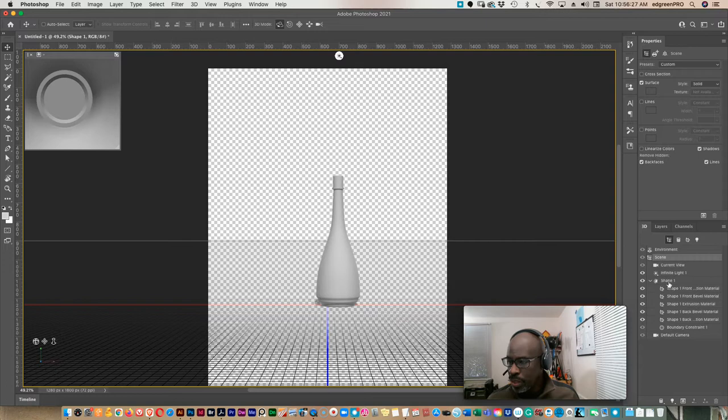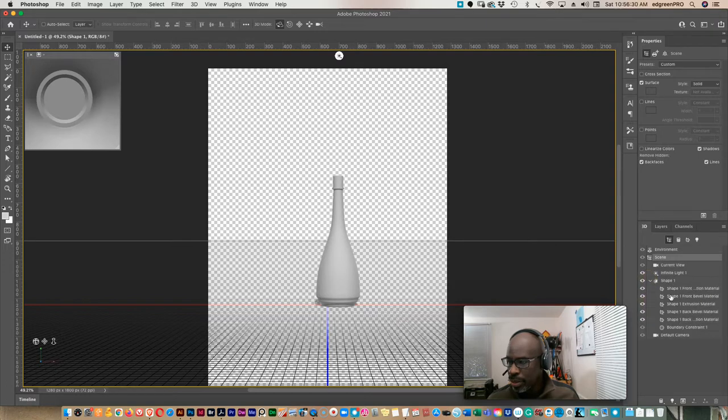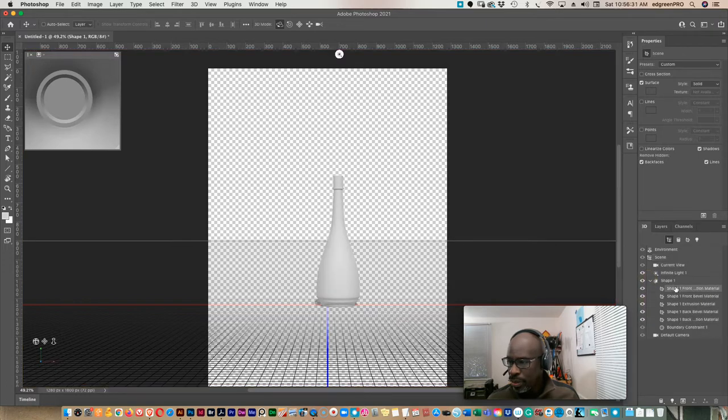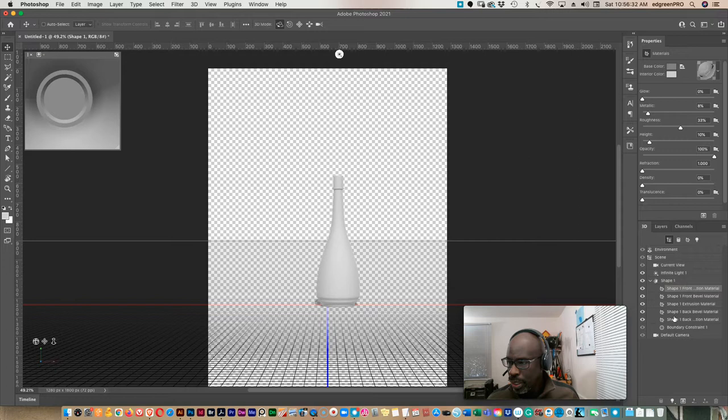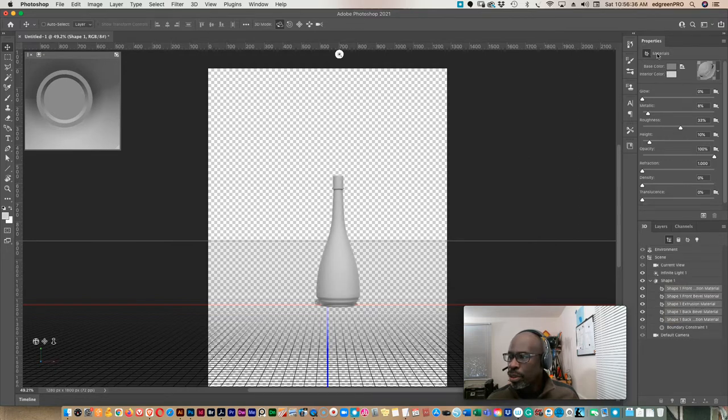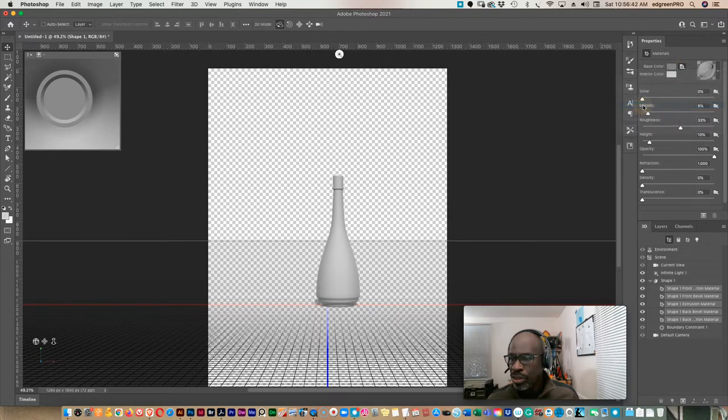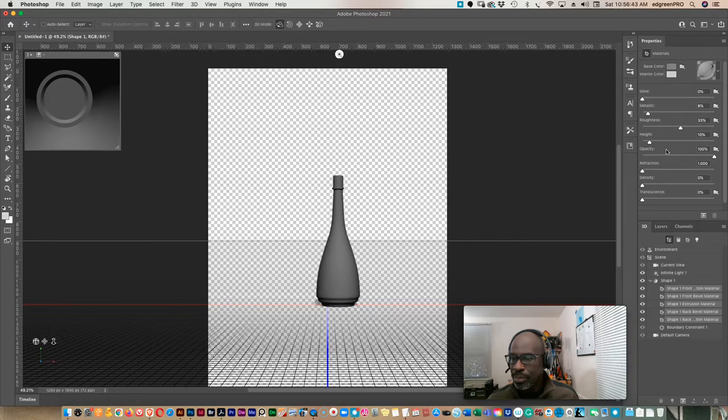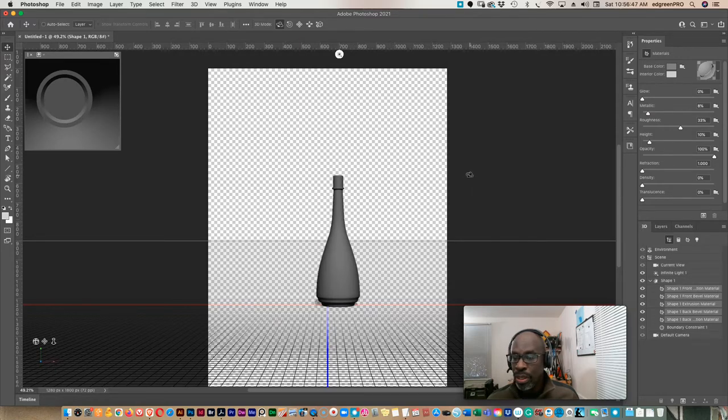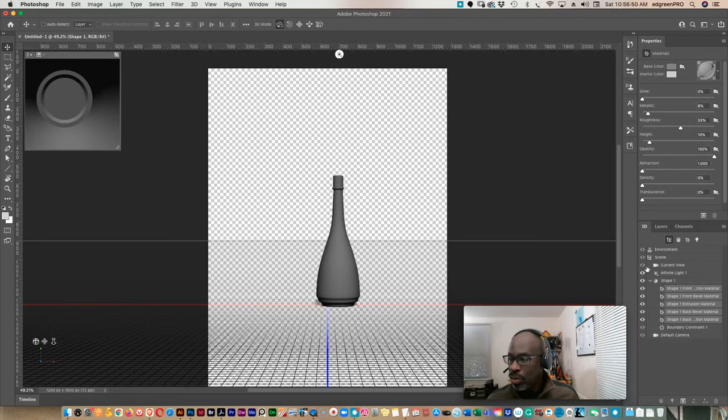Then we want to select all of the shapes here under this shape layer, okay, and select just the shapes. And then up here under materials, base color, the little icon to the right of base color, click on that and remove texture because you don't want any textures on it when you bring it into Adobe Dimension.